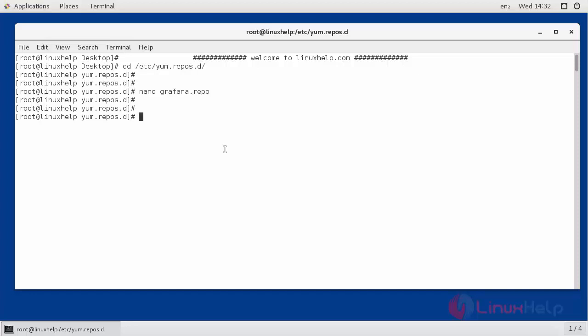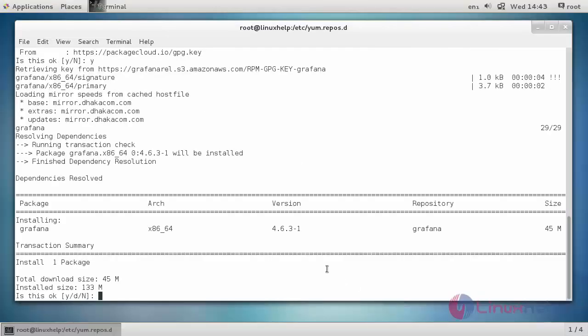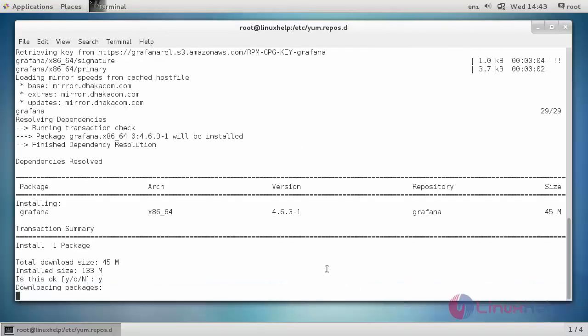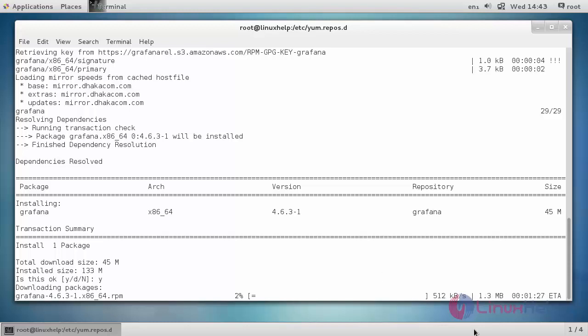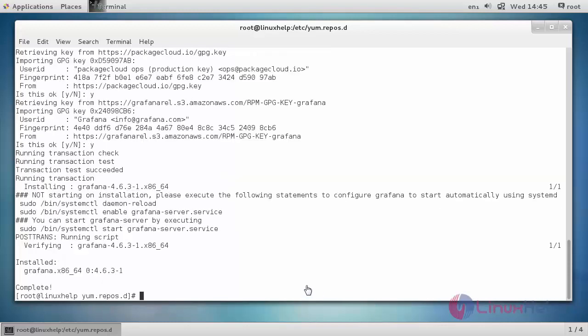Now, we can install Grafana using the following yum command. Now, the Grafana has been installed.